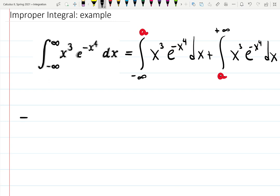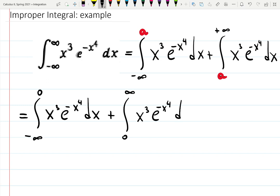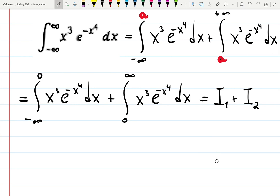We can choose a equals zero, so we break it into two integrals: from minus infinity to zero of x cubed e to the minus x to the fourth dx, plus from zero to plus infinity of the same. To make notation faster, I will call them I1 plus I2.